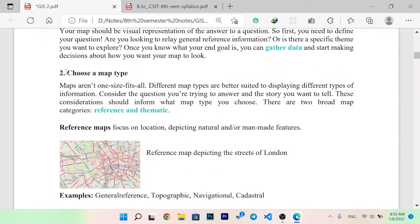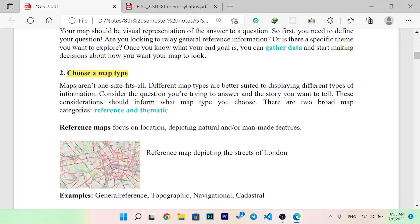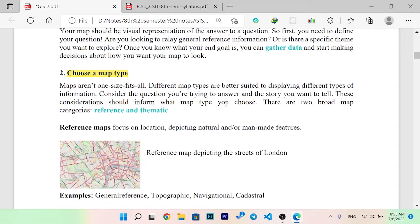Your choice of map type matters. Different types are better suited to display different types of information. Consider the question you are trying to answer and the story you want to tell — these considerations should inform what types of maps you choose.